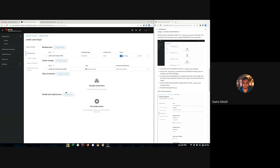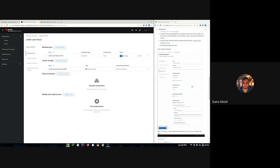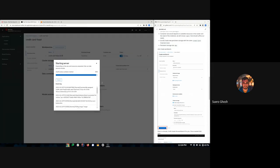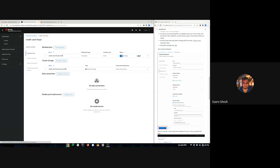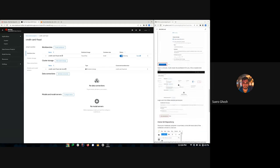We'll create the workbench and give it a minute to start up. If you hover over it you can see the event logs — it's pulling the notebook image. Then it's there, our notebook image is pulled and we are ready to access our JupyterHub notebook.